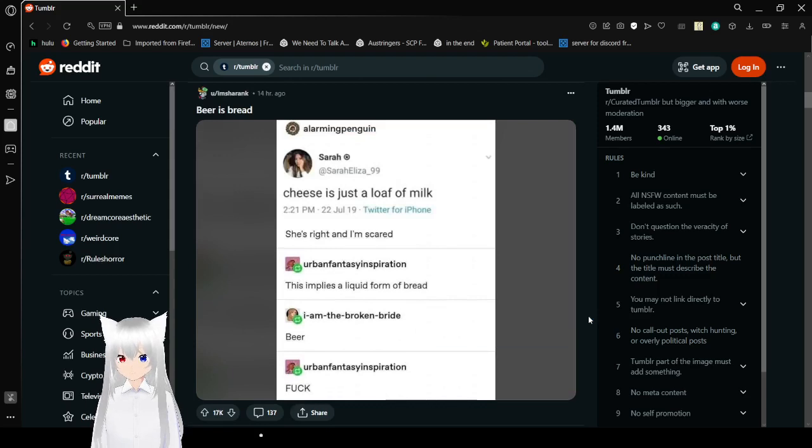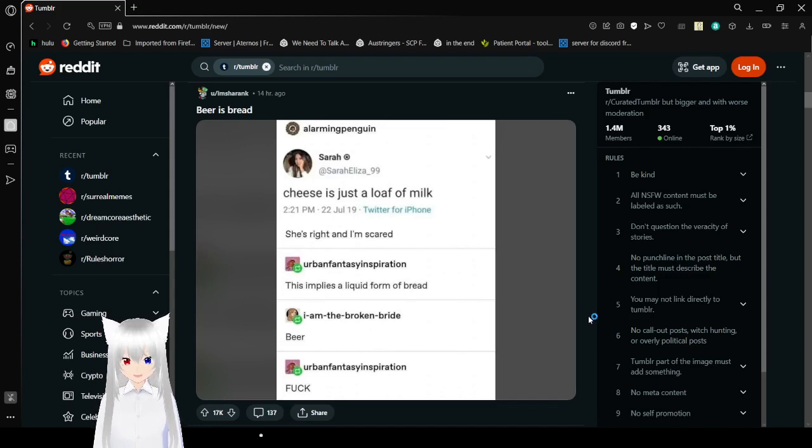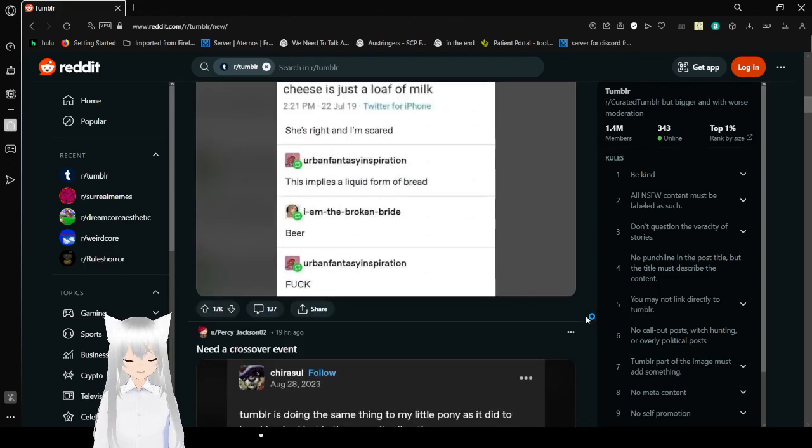Cheese is just a loaf of milk. She's right, and I'm scared. This implies a liquid form of bread. Beer. Fuck! Damn it! Can't believe it.